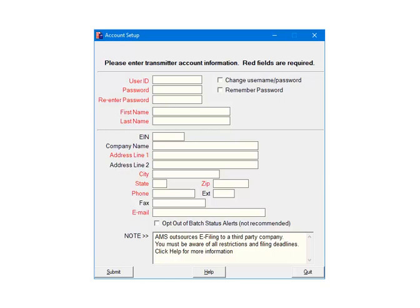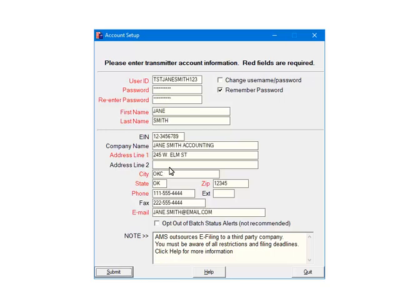The login information that is entered should be for the user that is submitting the data. All fields in red are required, the others are optional. You can also elect to remember password. The transmitter is the person that is submitting the file, not the company that is being submitted. Fill out all of the required fields and click Submit.